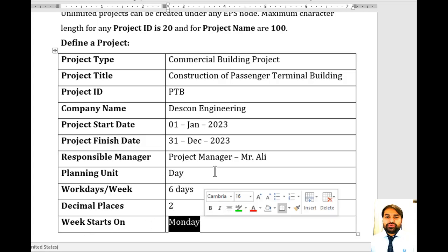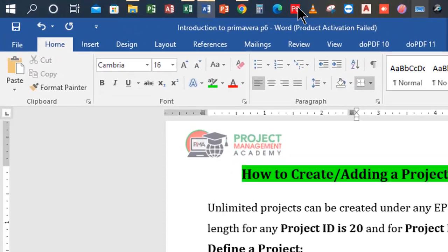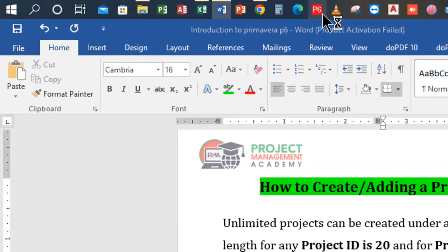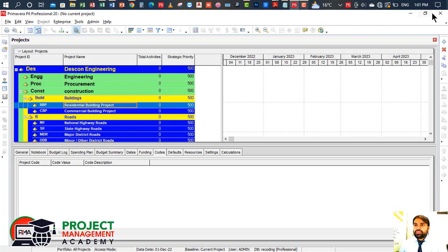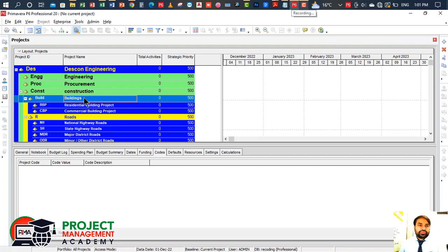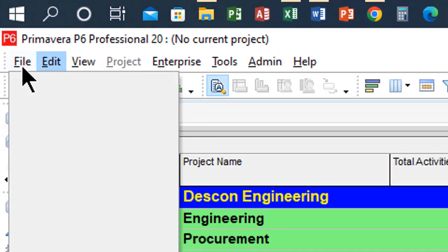Now let's jump to the Primavera P6 file and learn how to create a new project. Let me open the software. Now the software is open — go to File, then click on New.